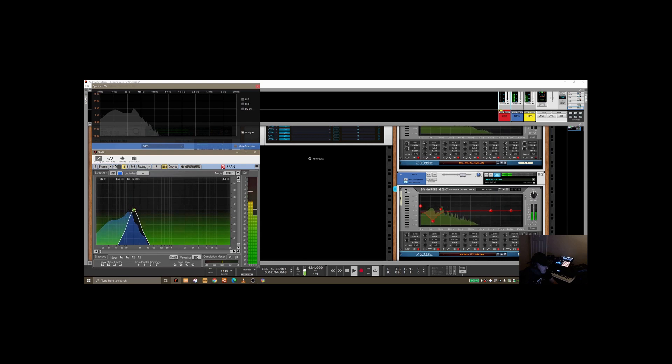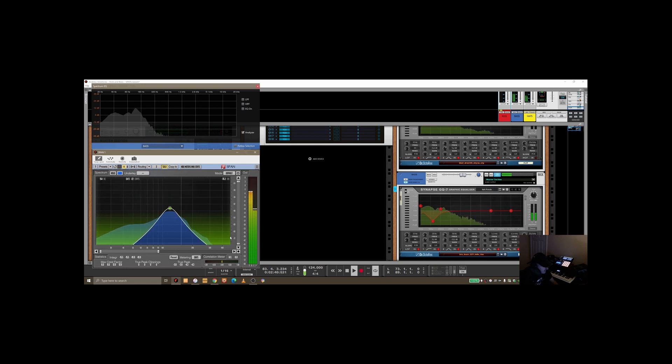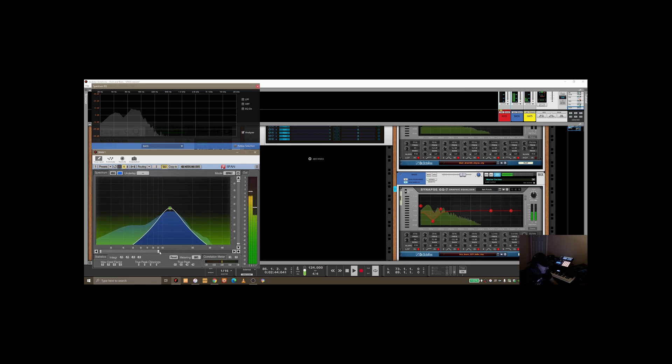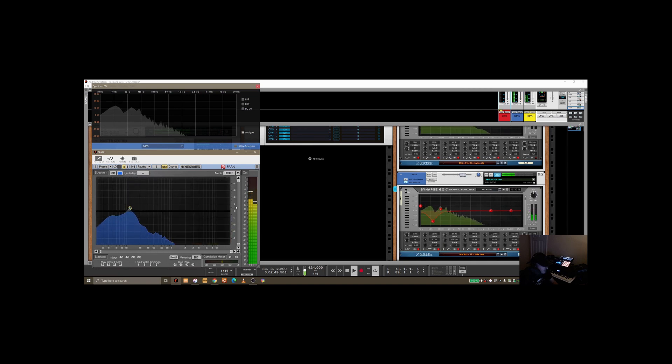And again, I can do similar things as before where I can focus right in on particular frequencies, and you can use the controls here to really narrow that down and zoom right in if you wish. Take that off for a second and we'll take solo off.